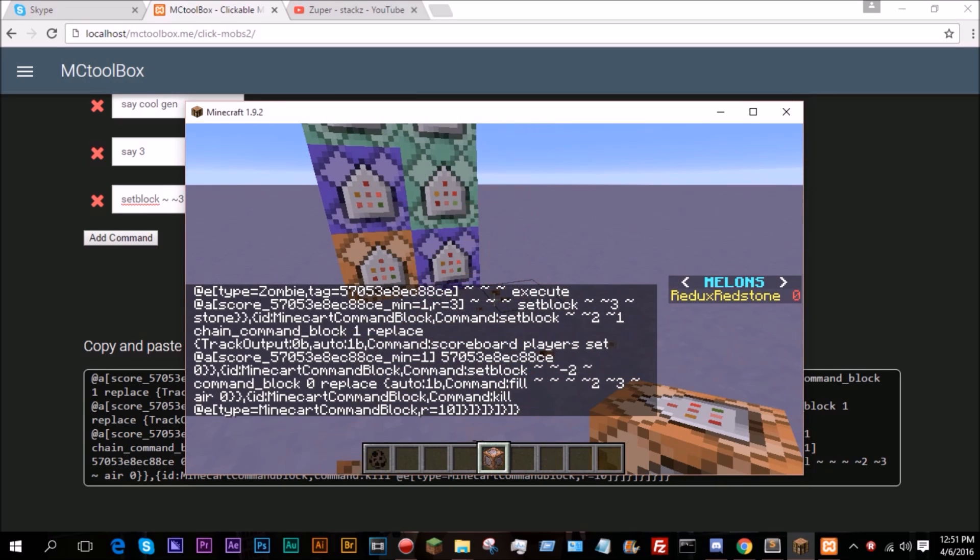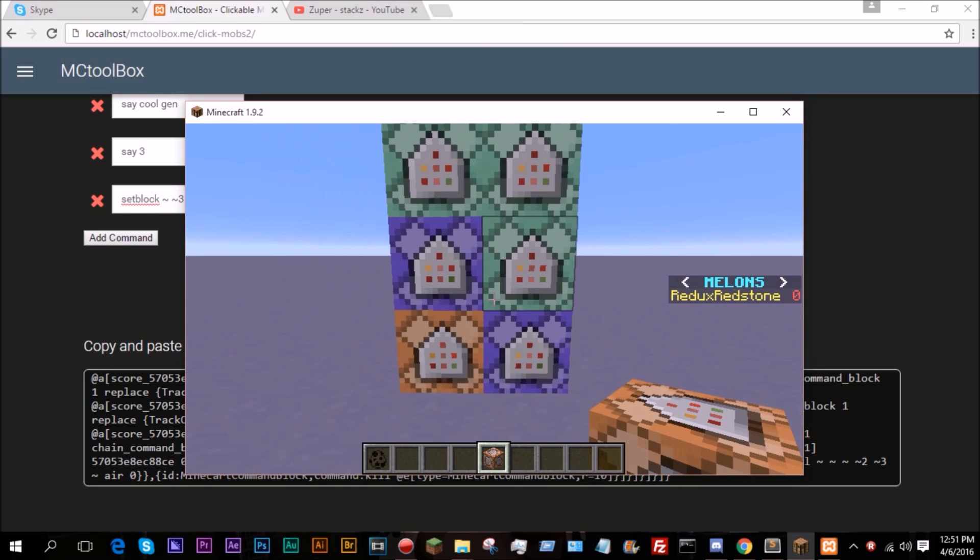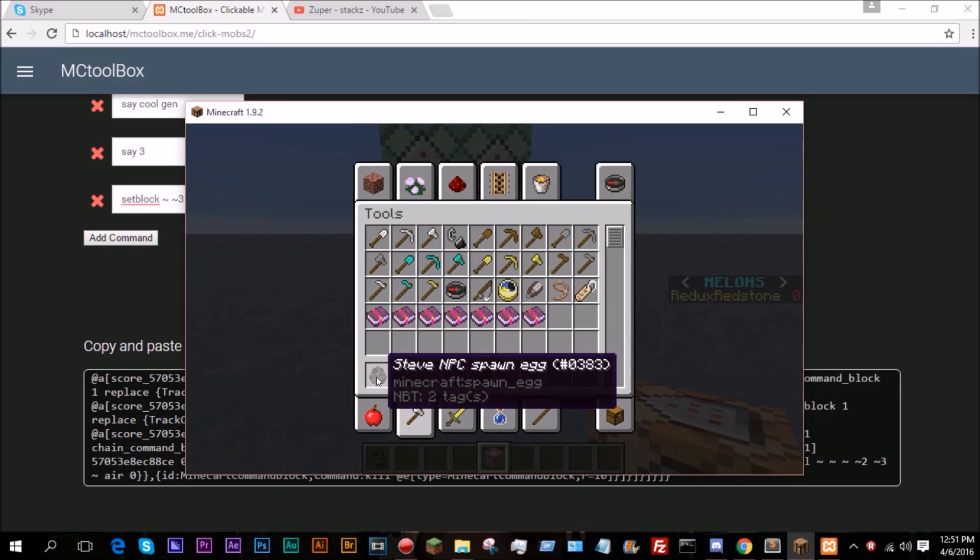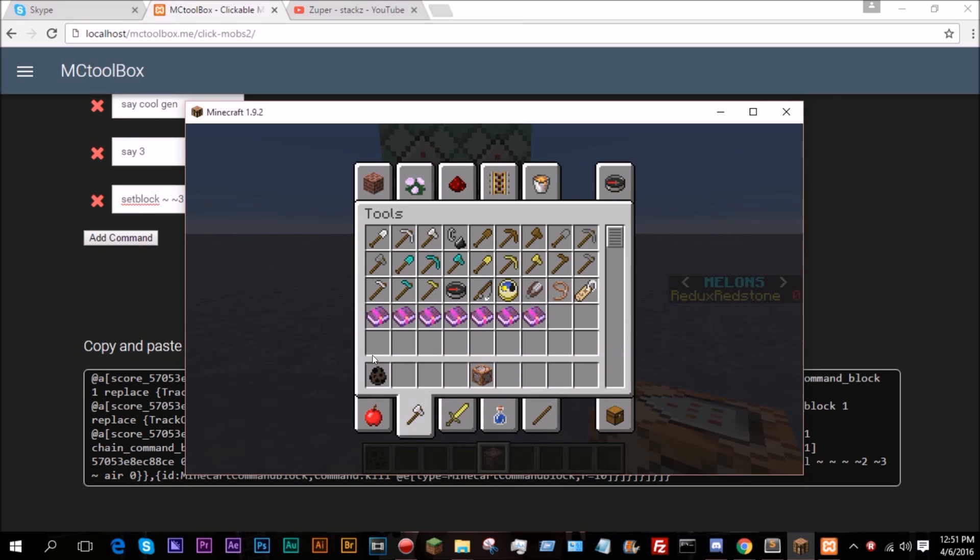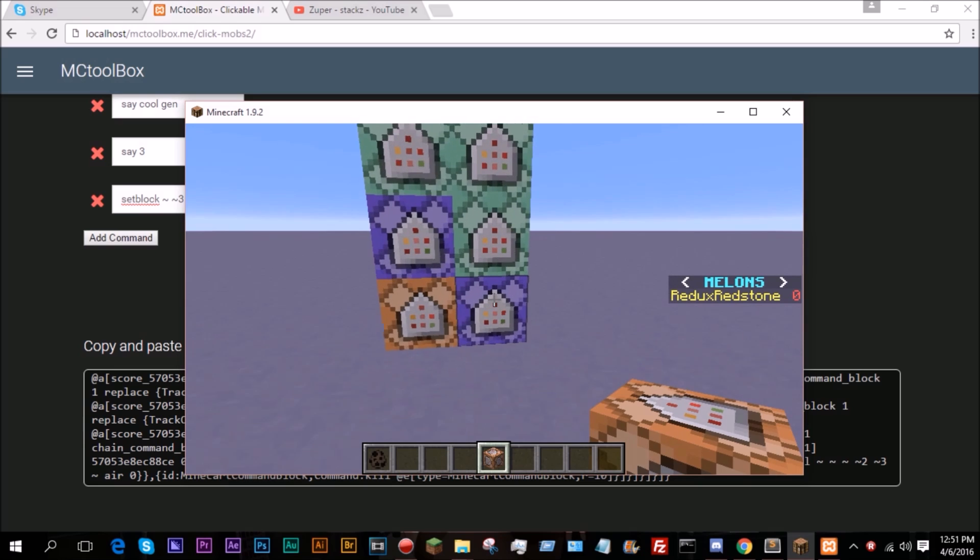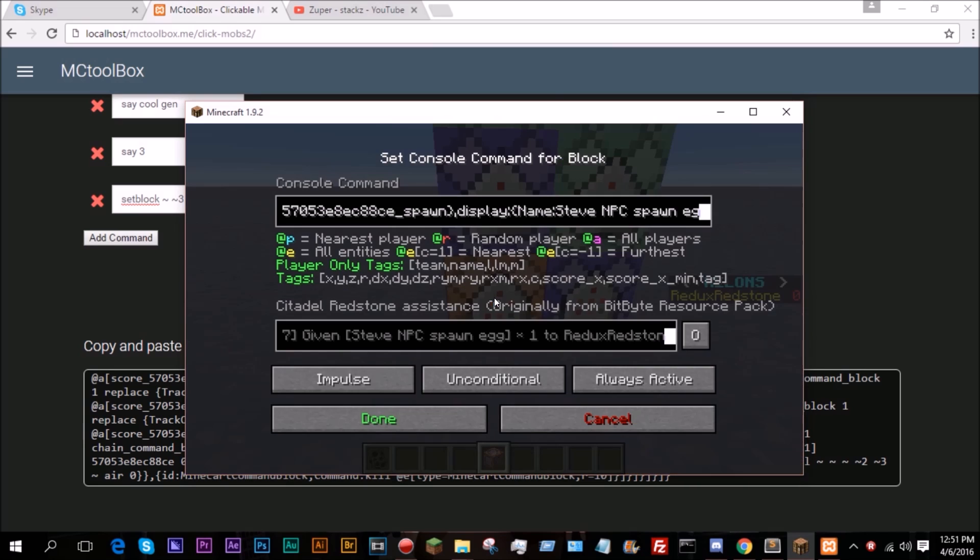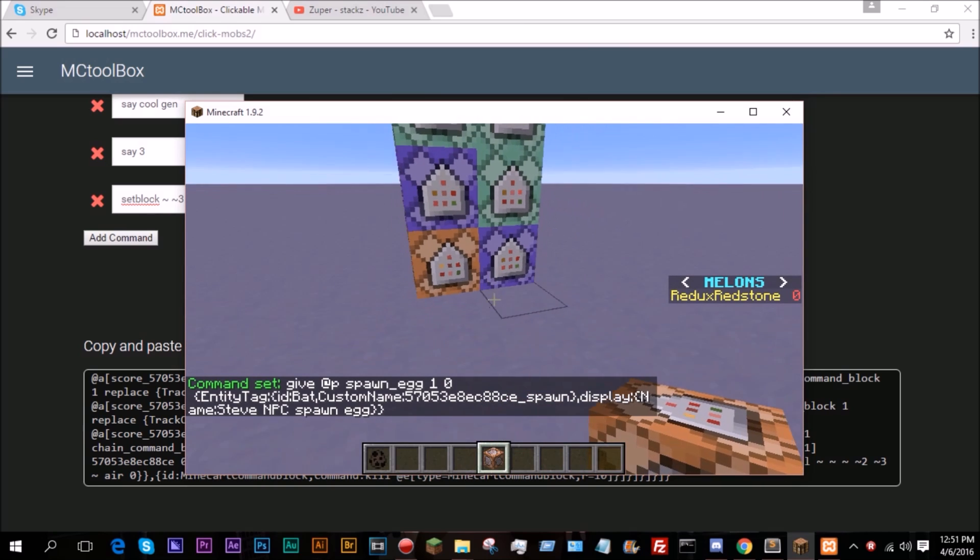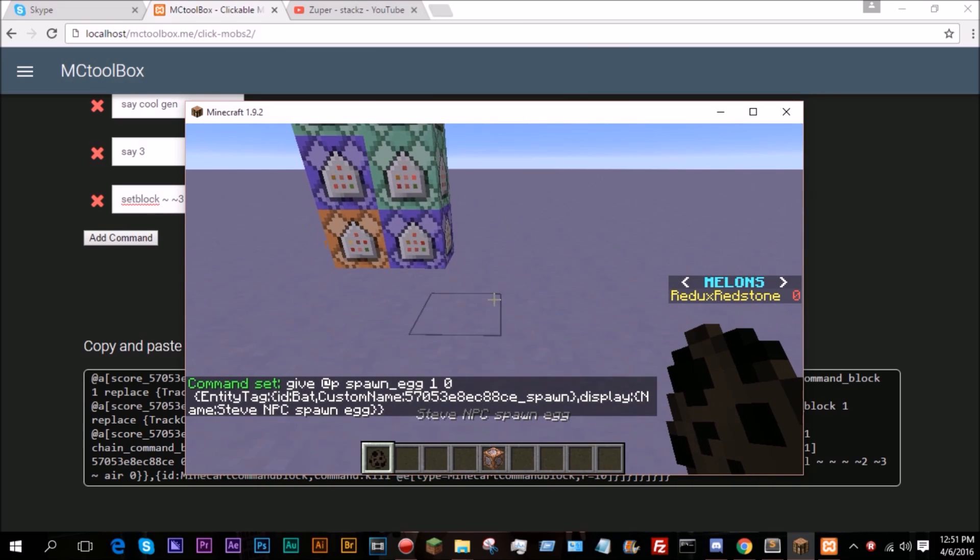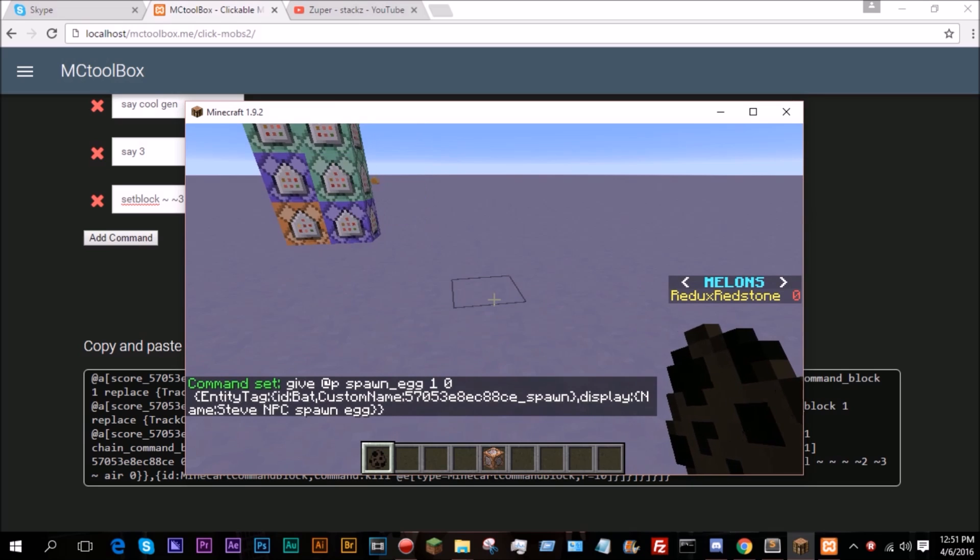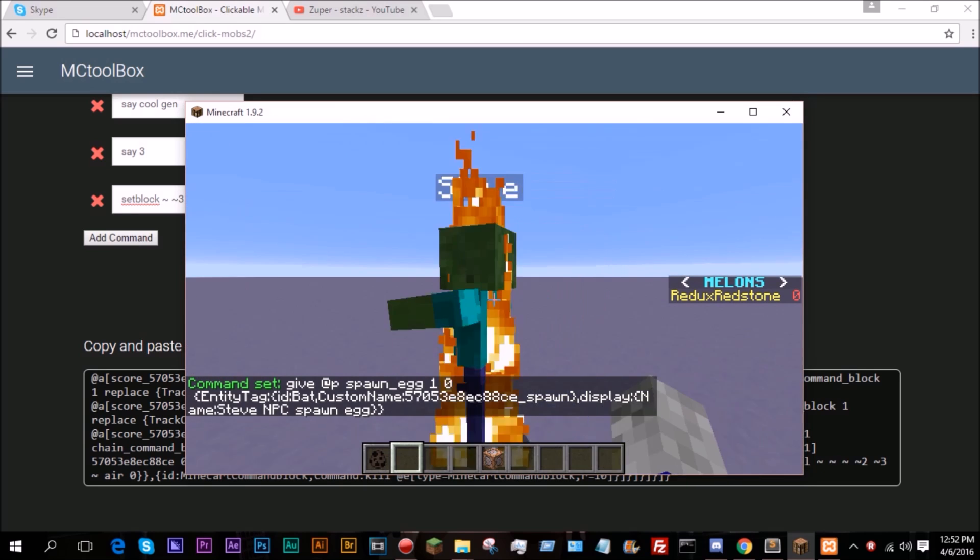Don't worry about the sidebar. That was something I was doing for a friend of mine for his server. So you'll get a Steve NPC spawn egg. This will say whatever name that you have set to there. Again, it will default to the Entity ID if you leave it blank. And this impulse command block right here actually gives the spawn egg, in case you want to spawn more or if you lose it. So I'm just going to go ahead and spawn it right there.